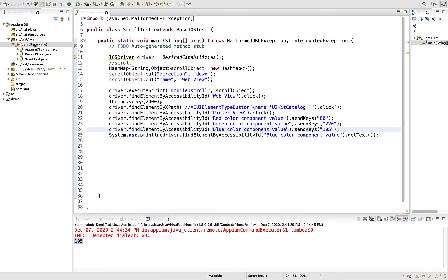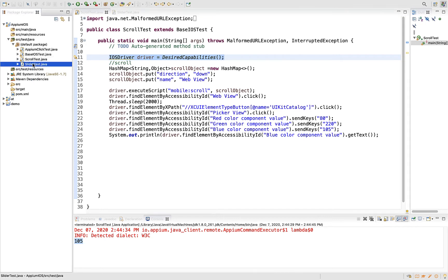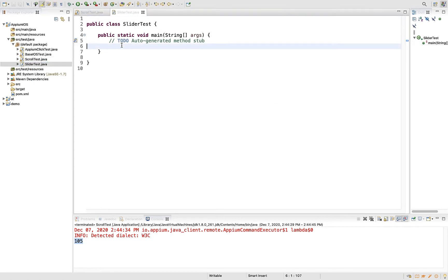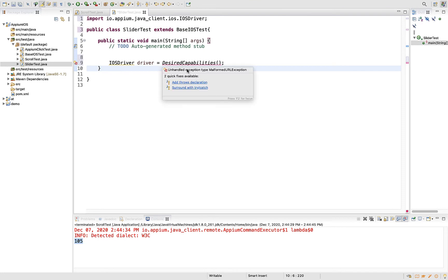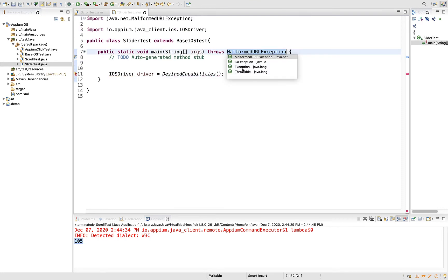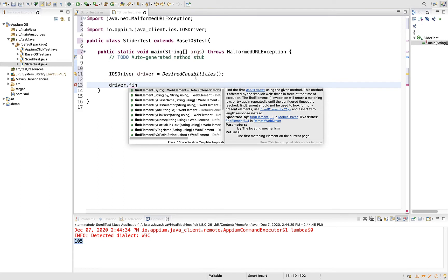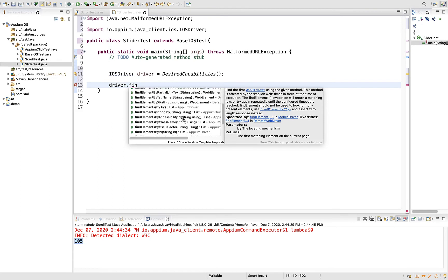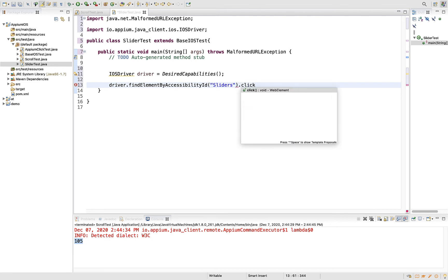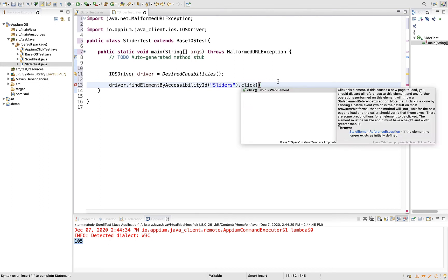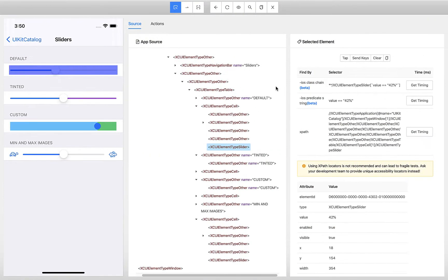Let me create a new test and I can use the desired capabilities from what we used previously. I will start by selecting that slider with accessibility ID. Find element with accessibility ID 'sliders' and click. That will take you to the next page.